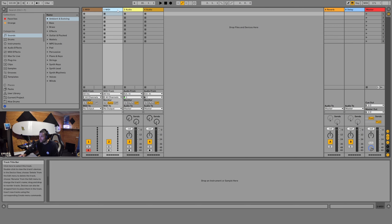To the right of that we have this window which shows us two MIDI channels and two audio channels — this is called the session view. There are two different views in Ableton Live: the session view and the arrangement view. You can toggle between them by hitting the tab key on your keyboard, or by clicking on these two buttons.